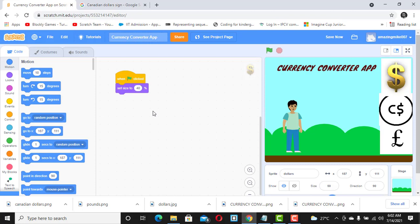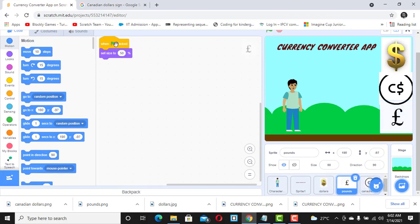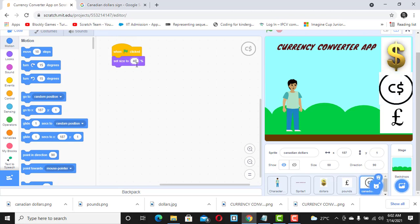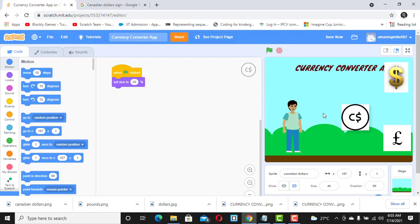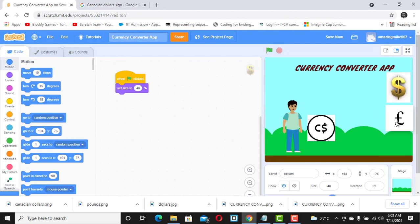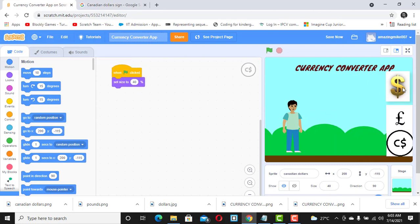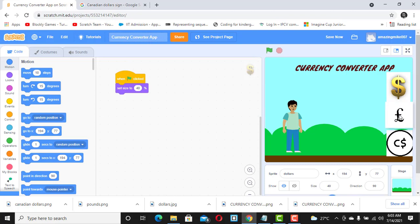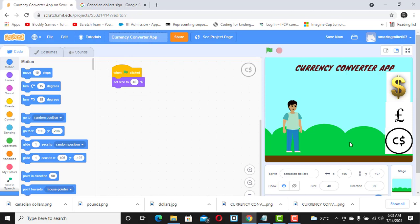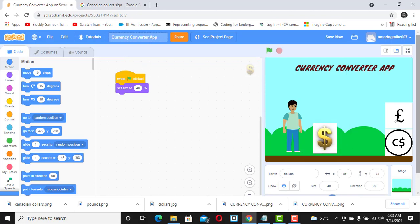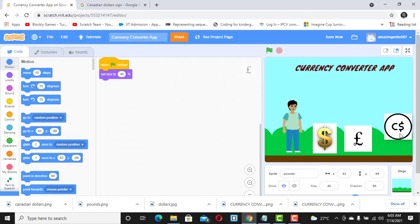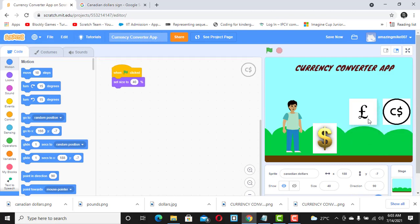Before that, let's reduce the size further to 40% — I still want it a bit smaller. Reduce the pound to 40% and the Canadian dollar to 40% as well. Now when I click the flag: hello — yes, I like it that way. We can see dollars, pounds, and CS arranged nicely. It depends on you how you want to position them.